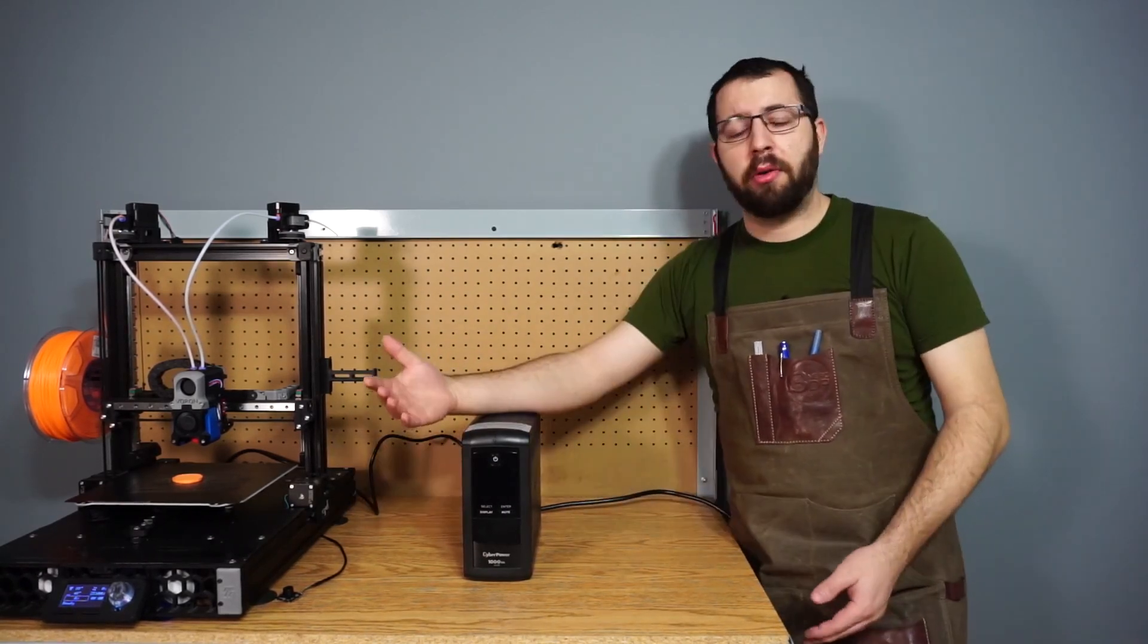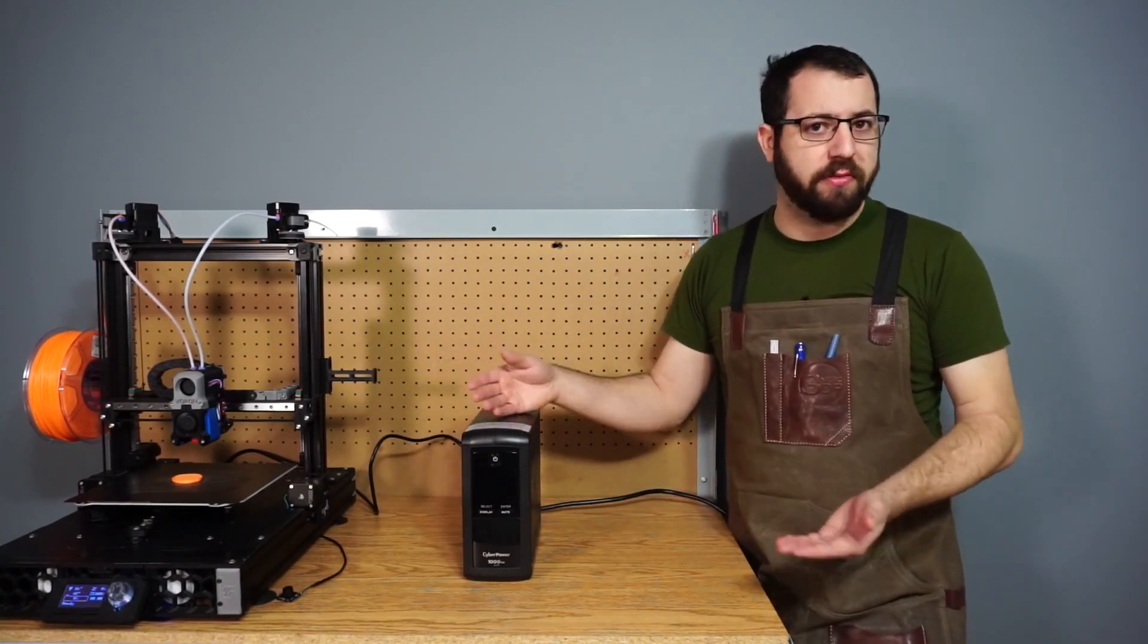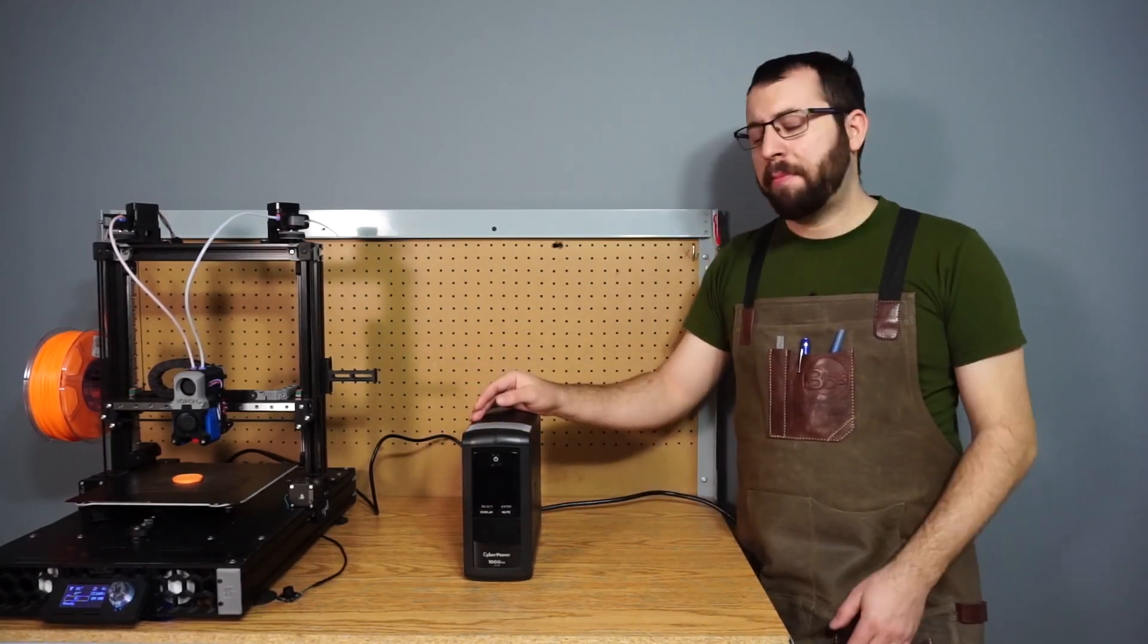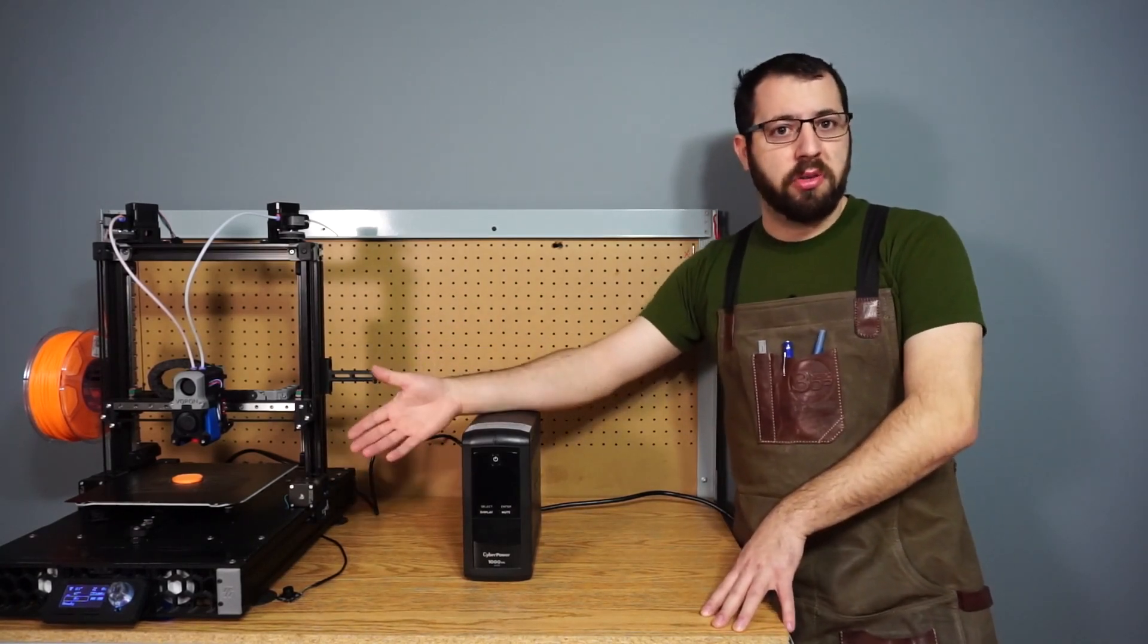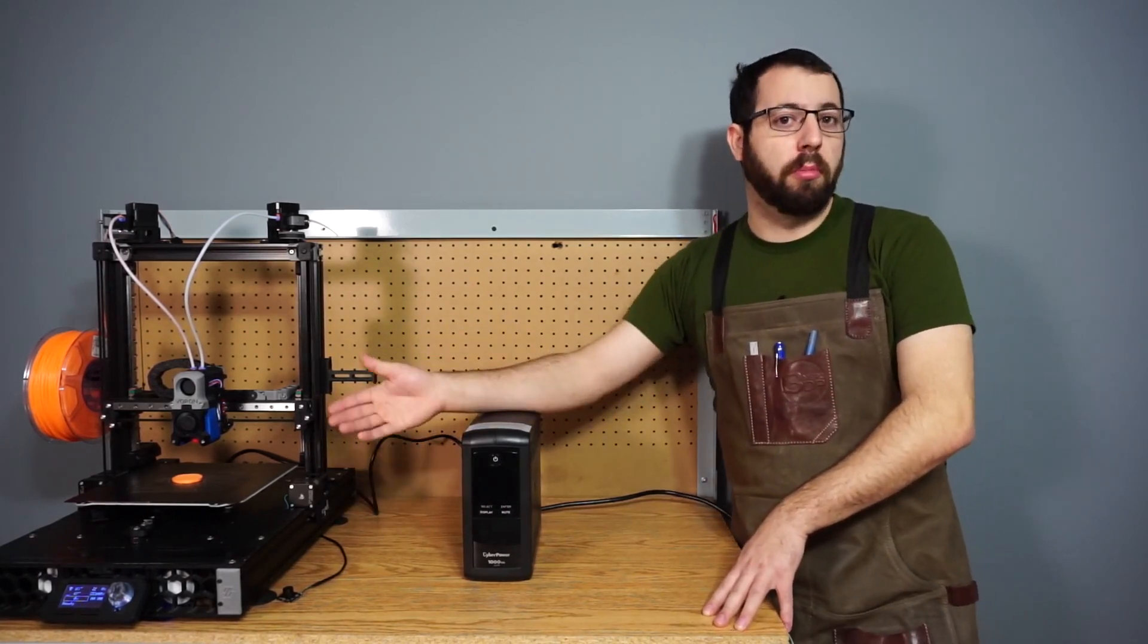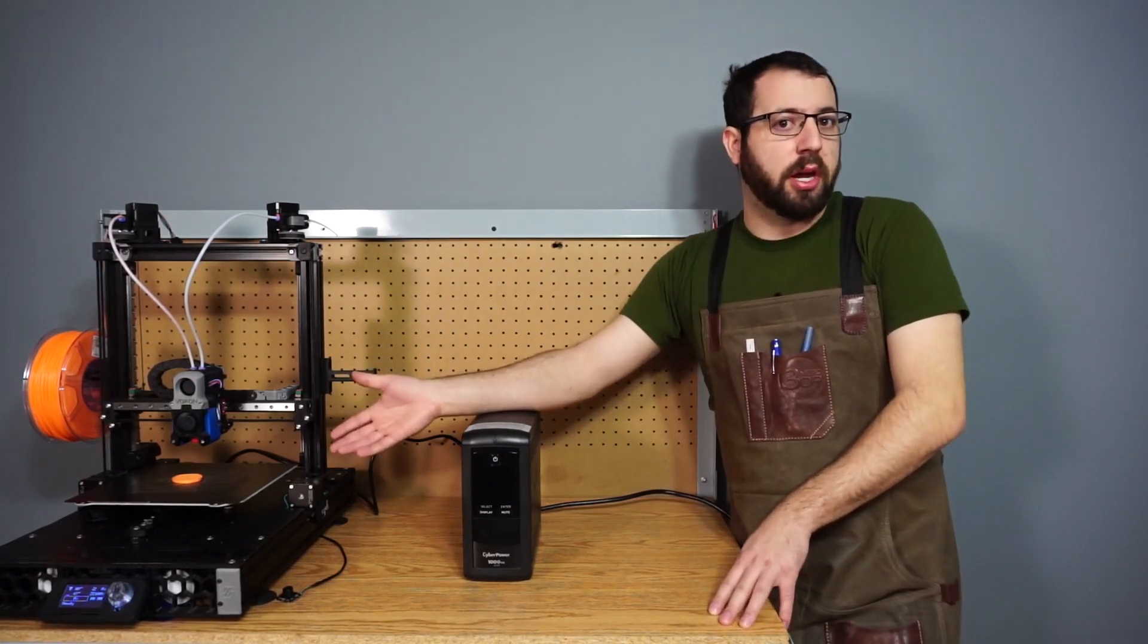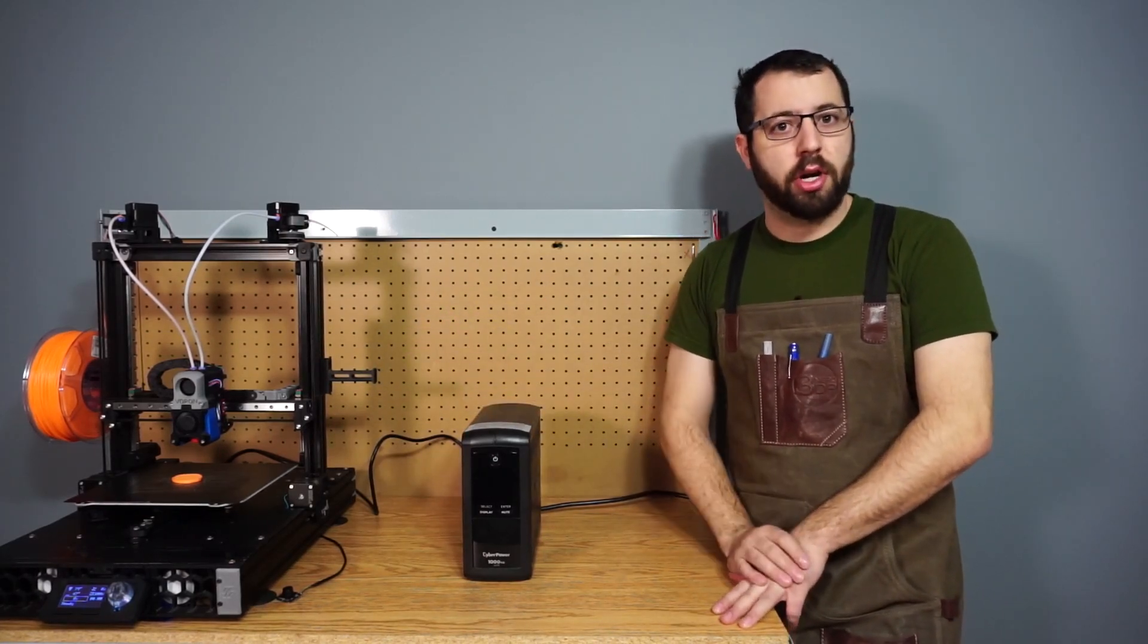Now there is a cost investment. UPSs aren't cheap, usually around 100 bucks, plus or minus 50, depending on where you live in the world, if you get one on sale and the size of one you get. So there is that you have to take into account. However, using this method, you can plug in any printer you have into it, and in my case here, as long as the power comes back on within about seven minutes, my printer will just continue printing like normal. As soon as the power comes back on, printer gets power, battery recharges, and you're good to go.